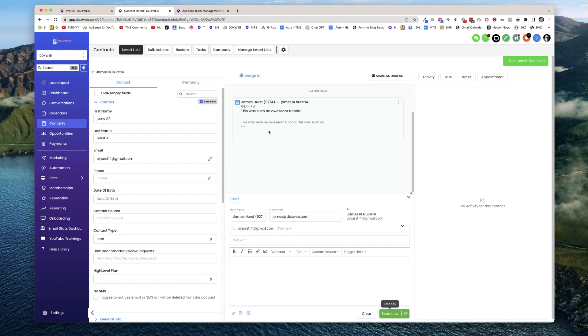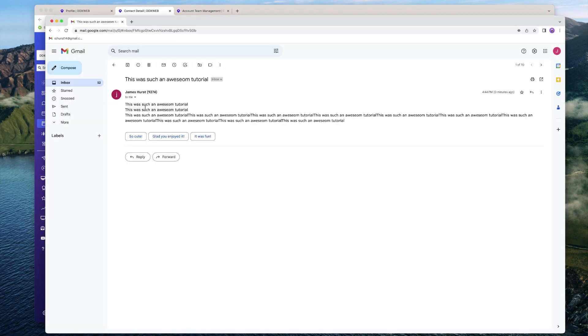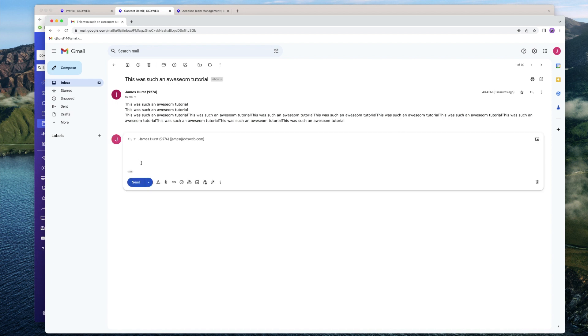Alright, so let's go check that out over in Gmail. Hopefully we have that sitting there. There we go! Okay, so there's the email. Now let's do the reply. 'This is my new